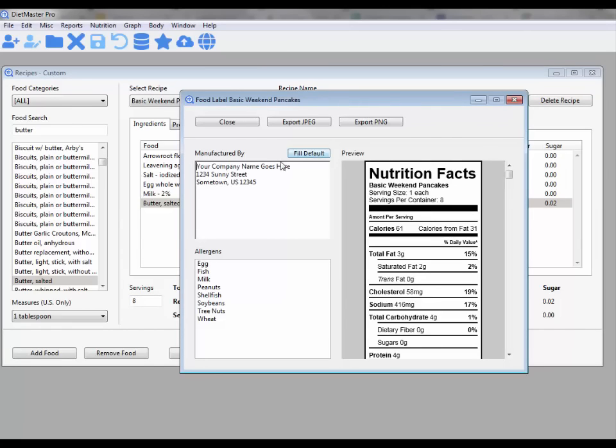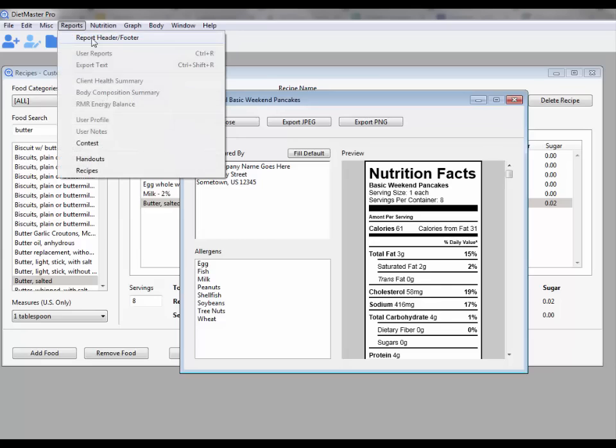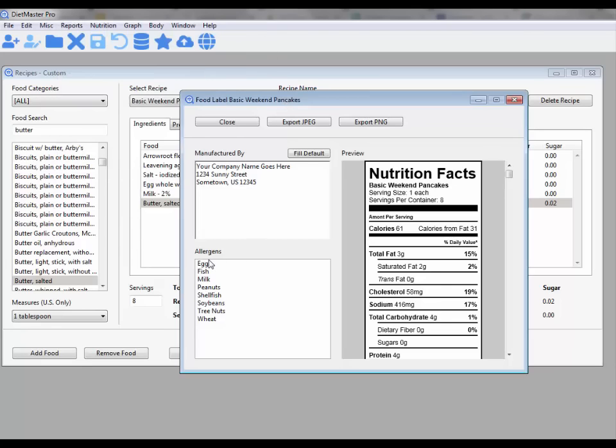You can fill in the default manufactured by data that appears in your Reports Report Header section. Identify Food Allergens.